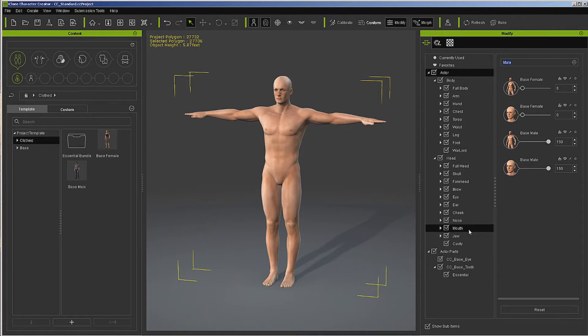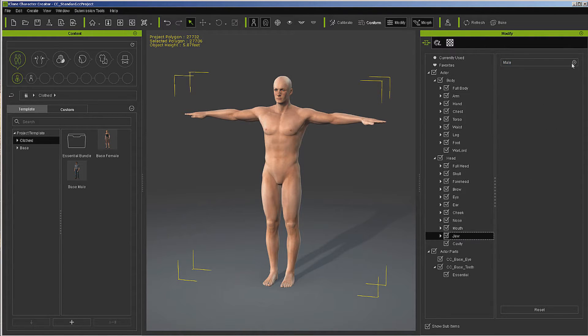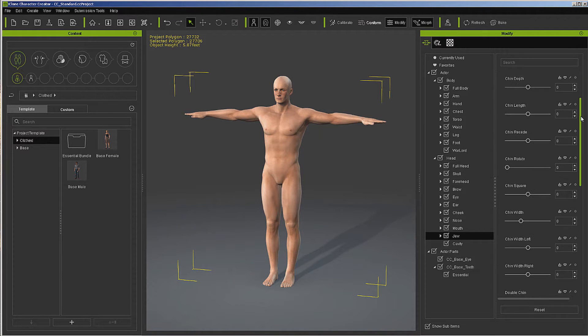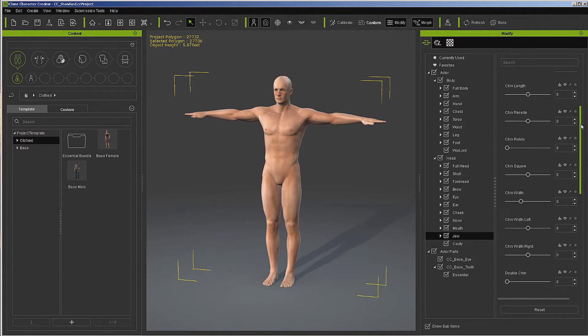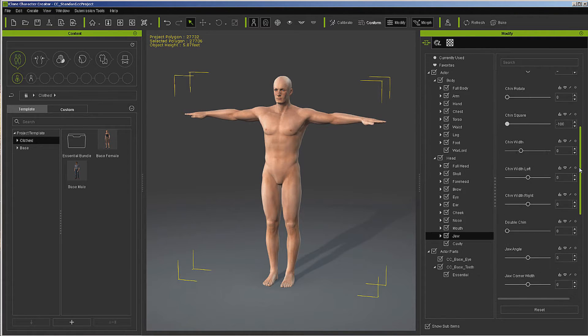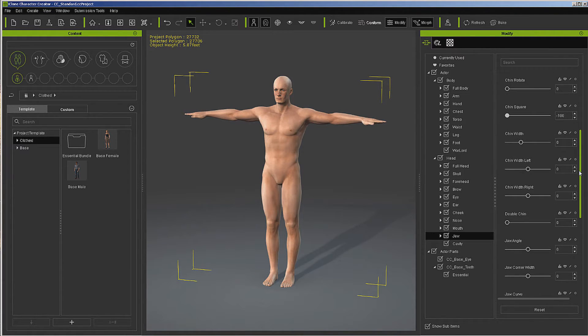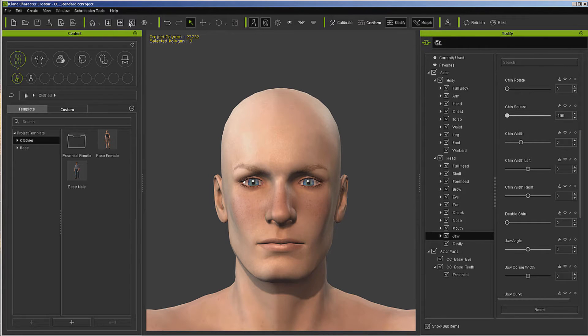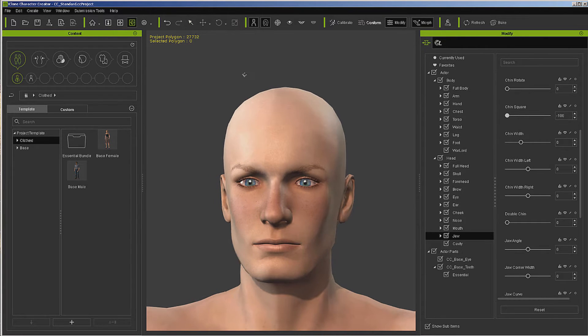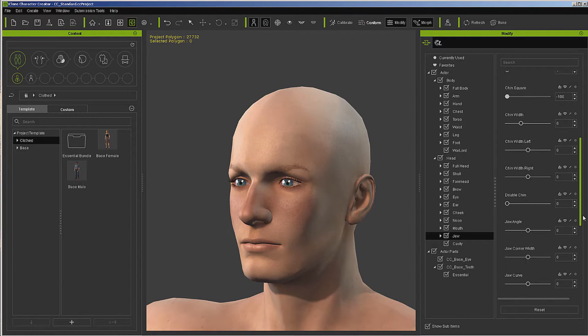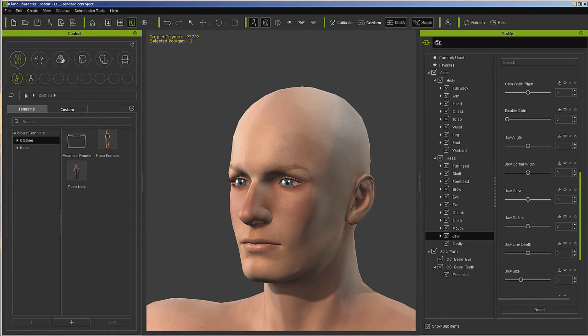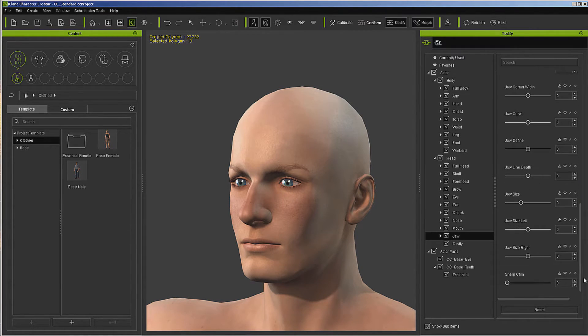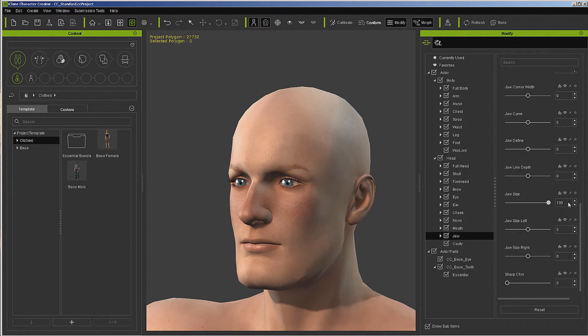Then from there, let's go to the jaw and the chin. What I want to do is square them off a bit. Make this so you can see it a little better. I'm just going to square it up some.